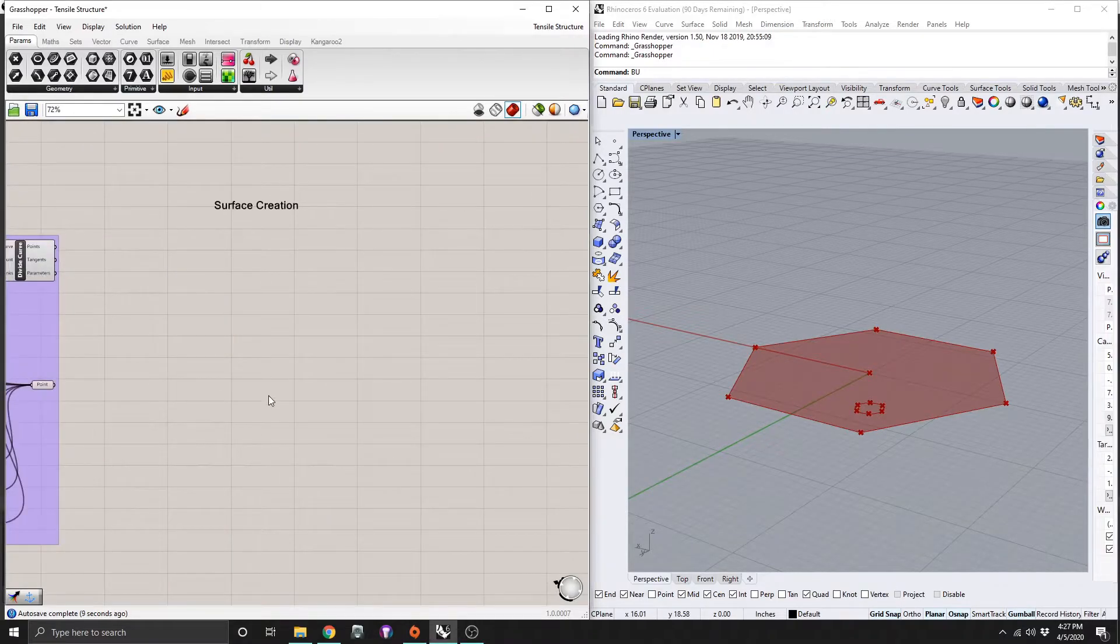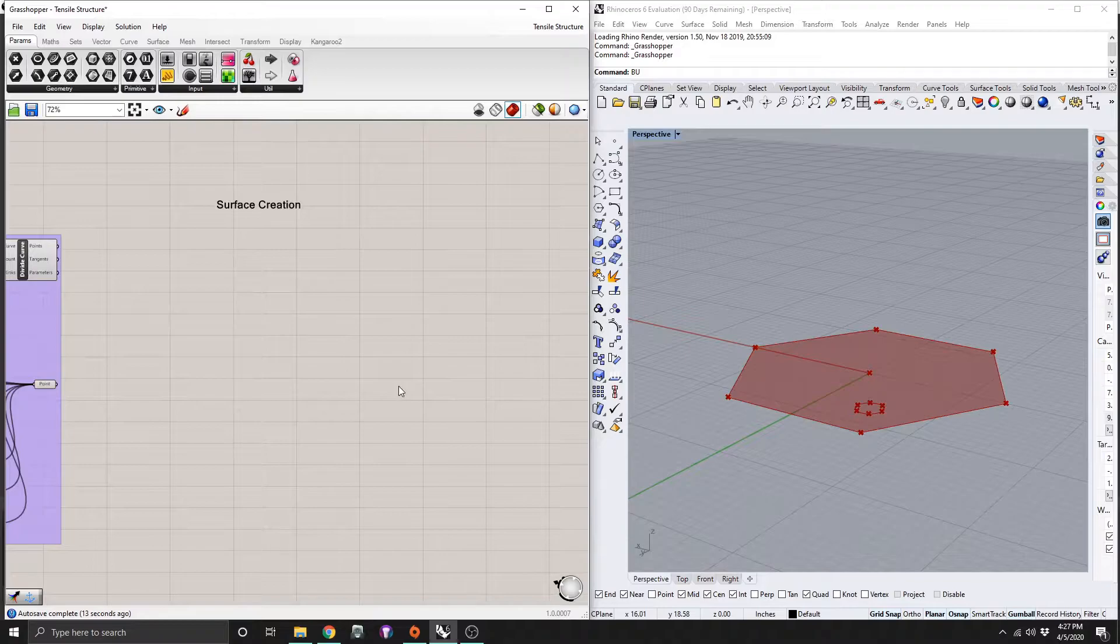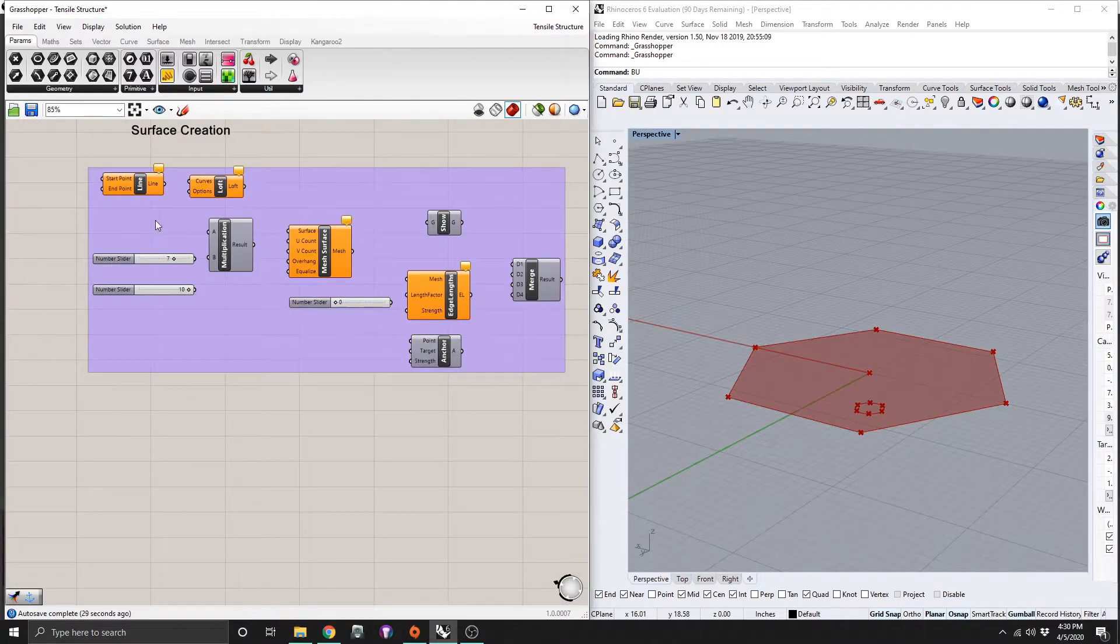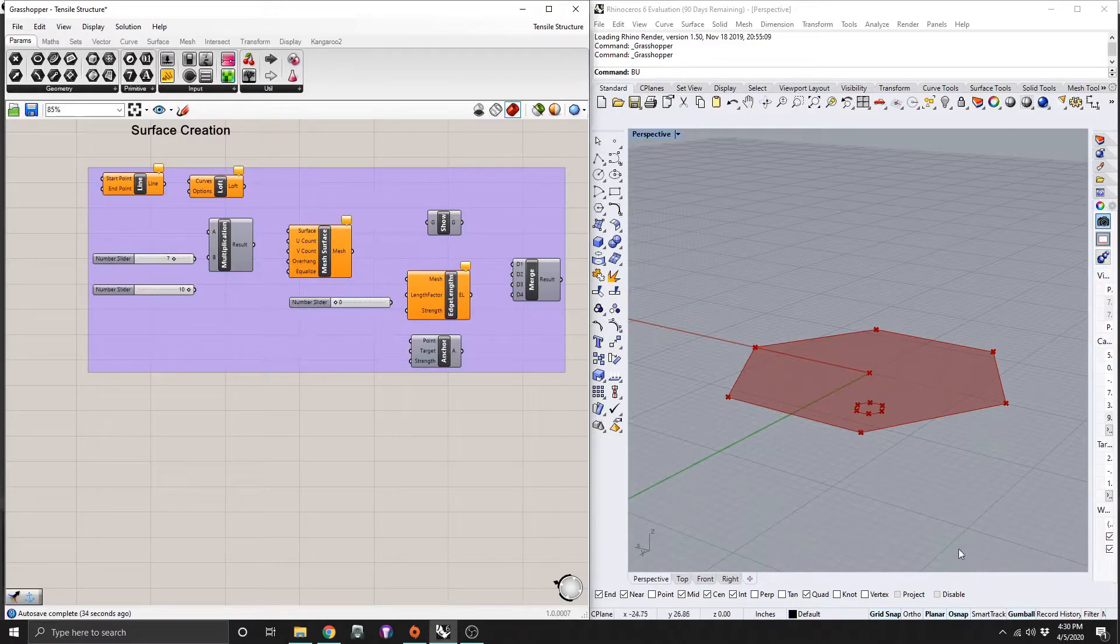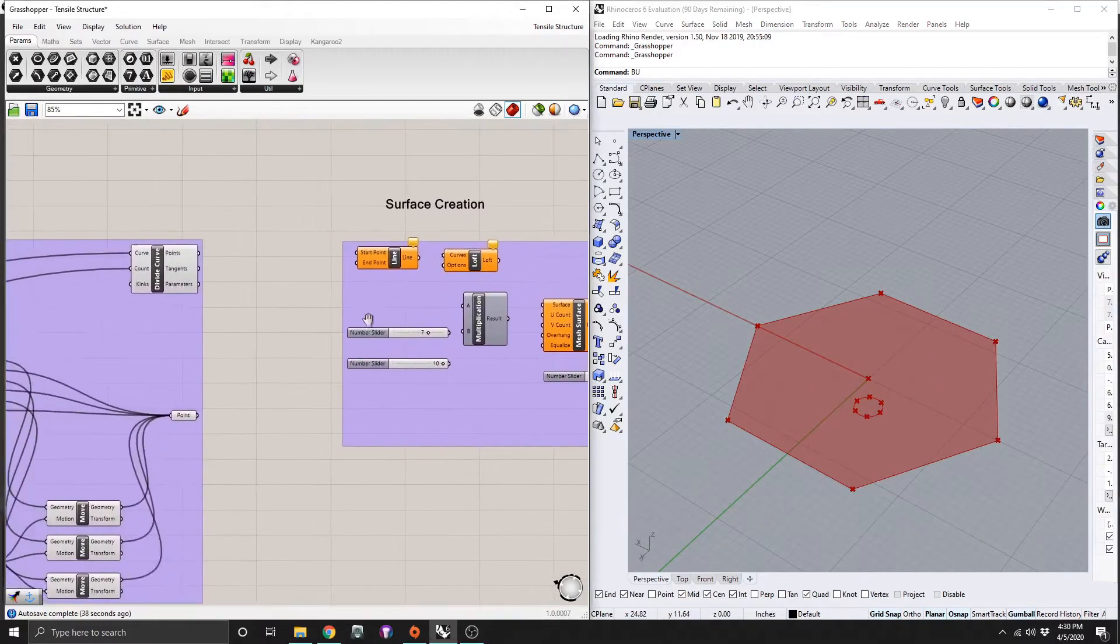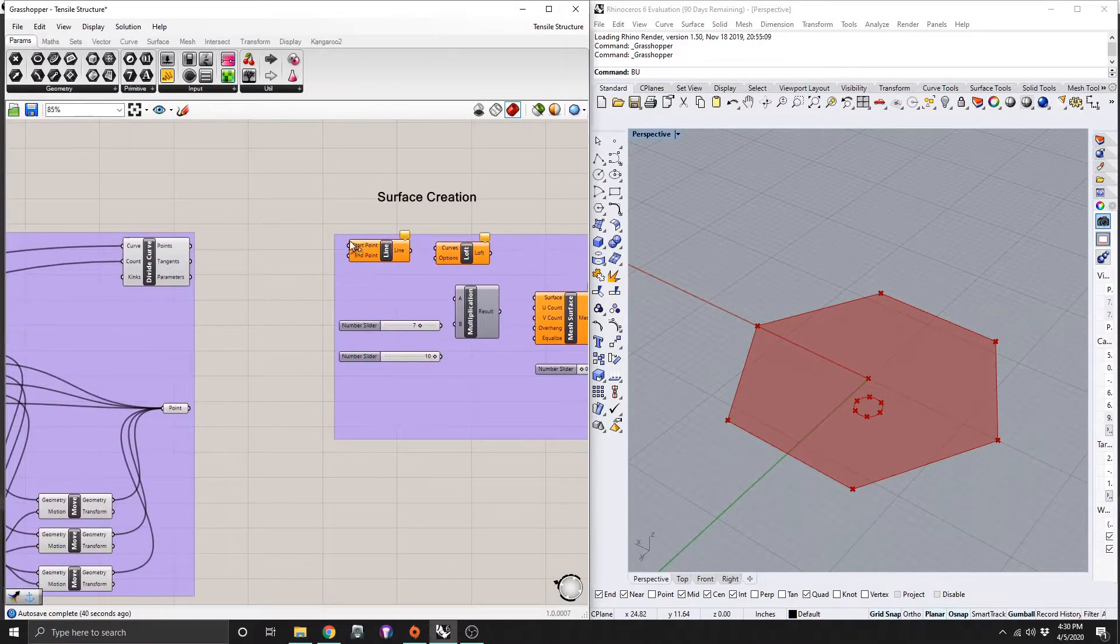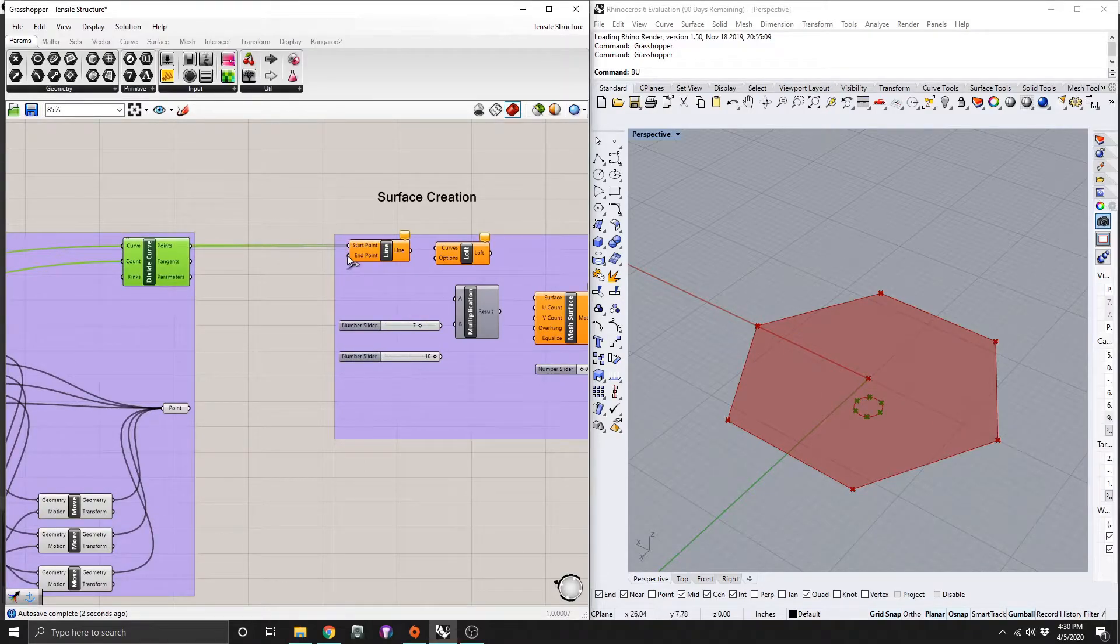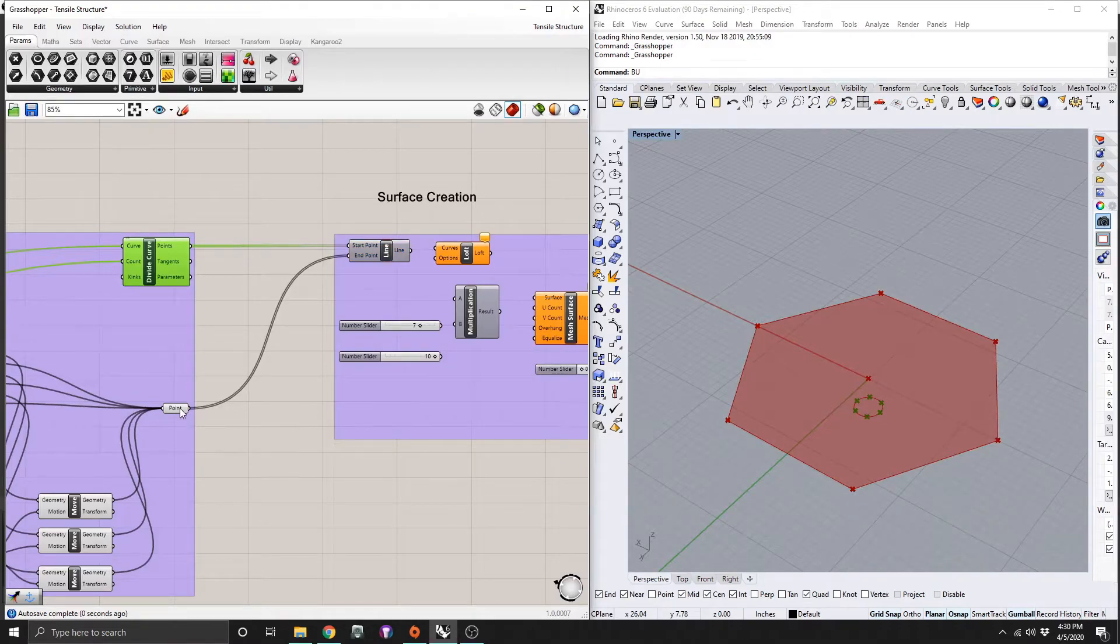So next we're moving over to surface creation. So let me drag all the modules in here. Alright, so here's all the modules that you need to do the surface creation portion of this. So first off, we need to connect the vertices of our polygon to our circle down below. So to do that, from our line here, the start point is going to be the points of our circle. And the end point is going to be the points from the base.